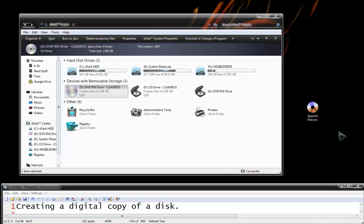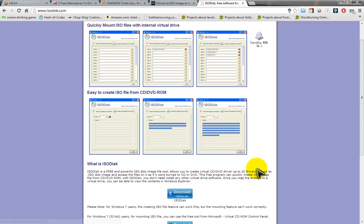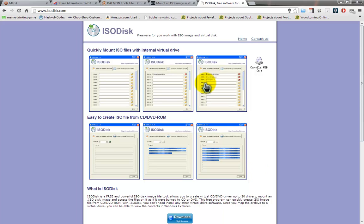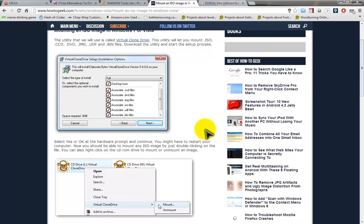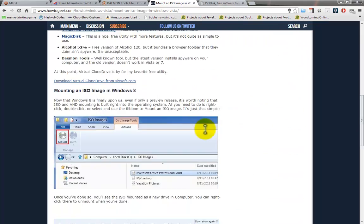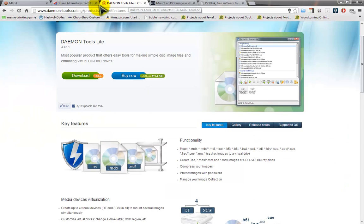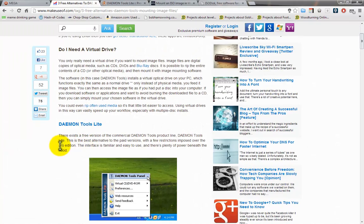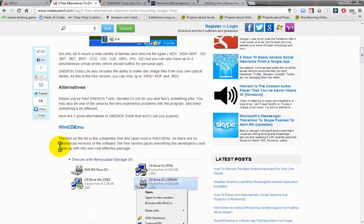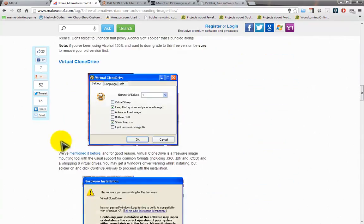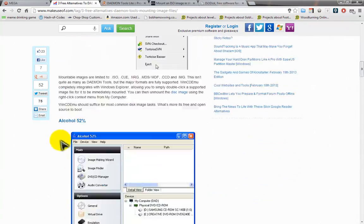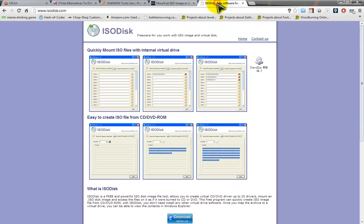Now I do want to take a minute here to just talk about some of the other programs you can use to create these ISO files. You can use ISO disk which is a free tool that allows you to create virtual drives and ISO files and mount them. You can also use virtual clone drive, Daemon tools lite and of course there's even more out there on the internet like alcohol 52%. I will link all four of these websites out in the description along with PowerISO which is what I'm using today.